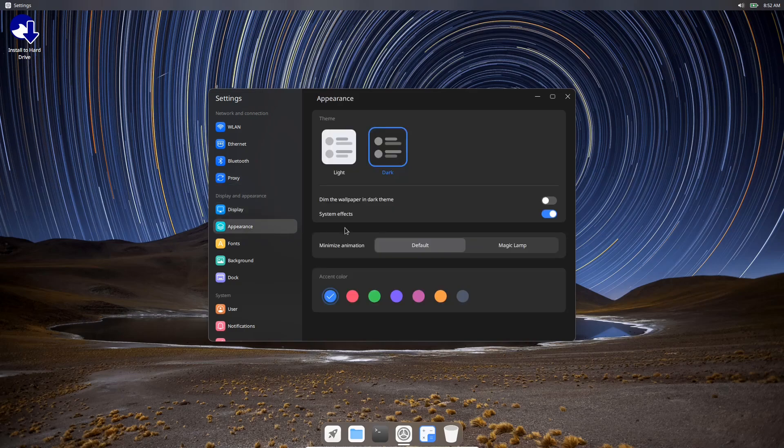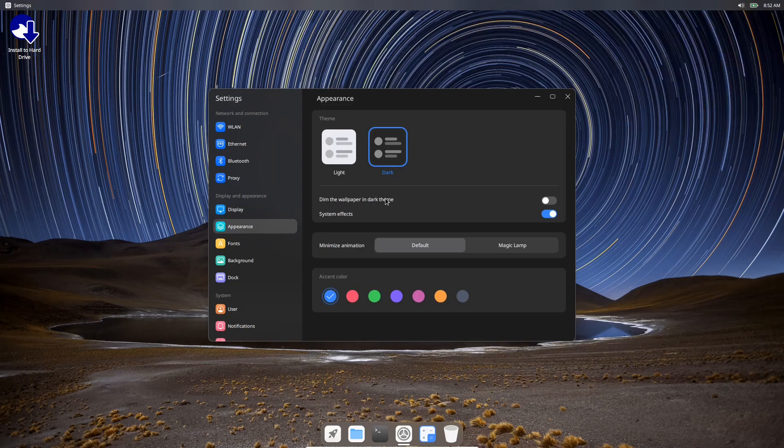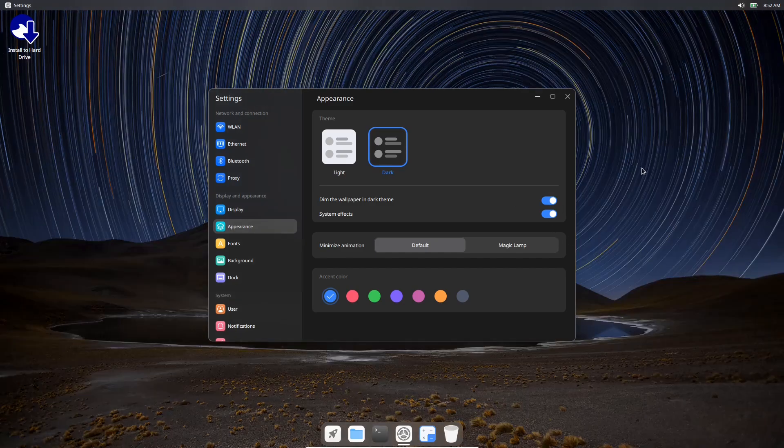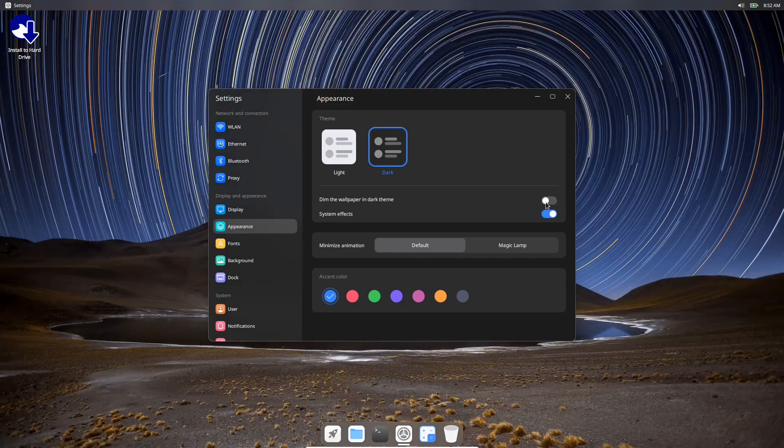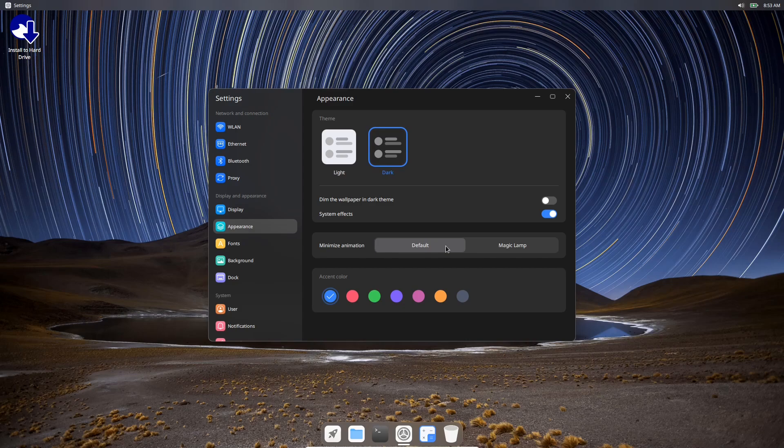You've got your appearance right here where you can change it to light or dark, which we just did up here with the click of a button. You can dim the wallpaper for a dark theme - if you click that on, you can see the wallpaper in the background dims. You can turn system effects on or off. Depending on what kind of specs your PC or laptop has, this is a button you'll want to know you have access to. If you have an older system and it seems to be lagging a little bit, you can come over here, flip that off, and speed things up.